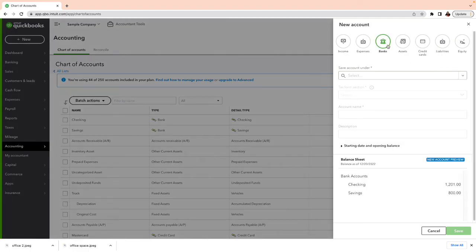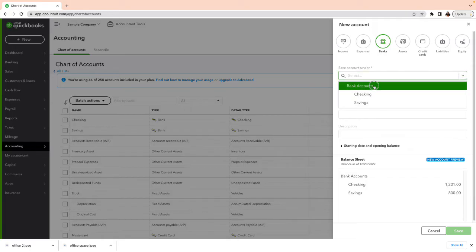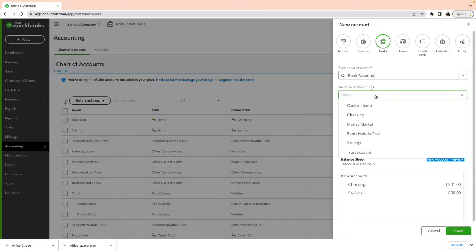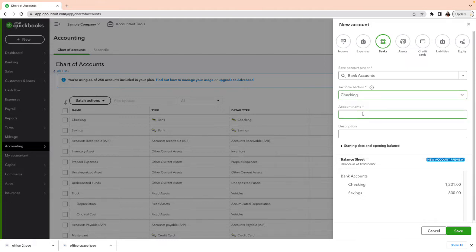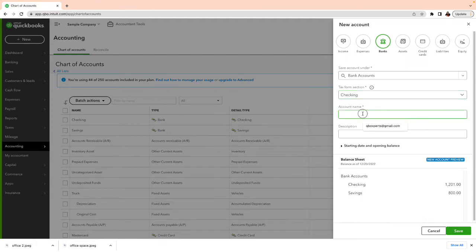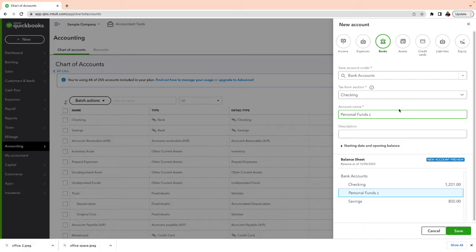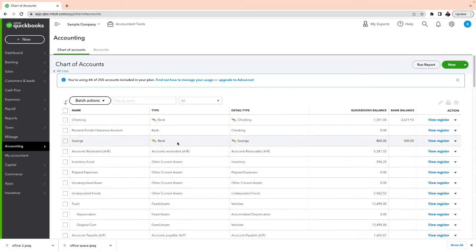We're going to create a new account. This is going to be a Bank account type — it's a clearance account. I'm going to call it, say, a checking account and name it 'Personal Funds Clearance.' Go ahead and save that.